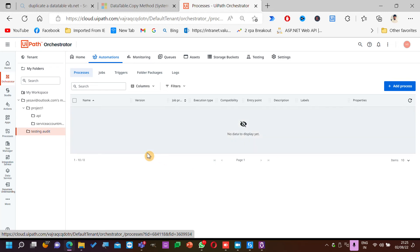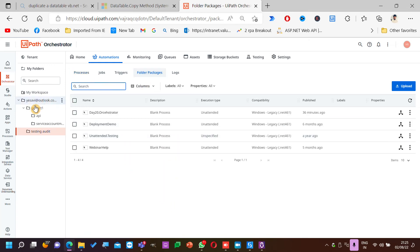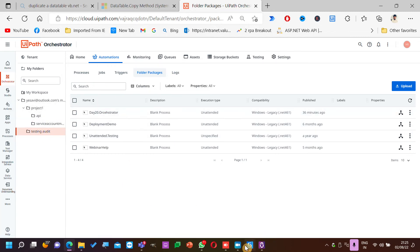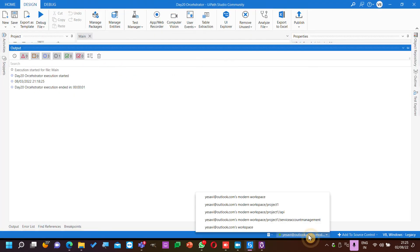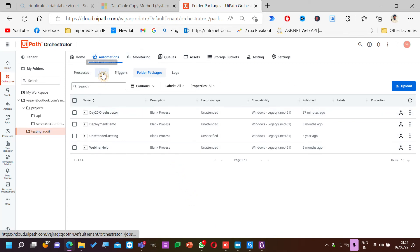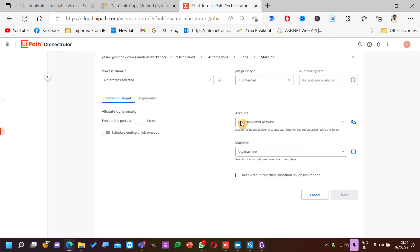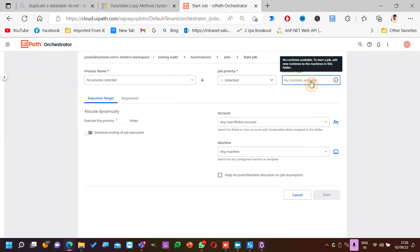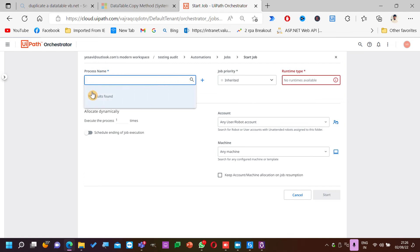What is the difference between process, package, and job? First, package — what is the package? The code that we publish to Orchestrator. Now what is process? After publishing, we need to pair it with some folder like shared — linking the package to a particular robot or folder. So we are telling where it should run — that's a process. Now what is a job? Every execution is a job.